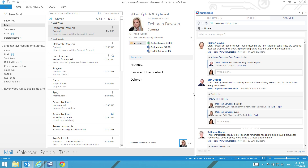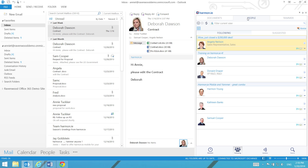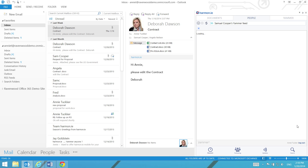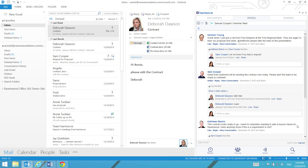To view a colleague's Yammer feed and the conversations in which they participated, click the Yammer icon in their business card. The Yammer icon is provided in the business card regardless of the method used to launch the business card.